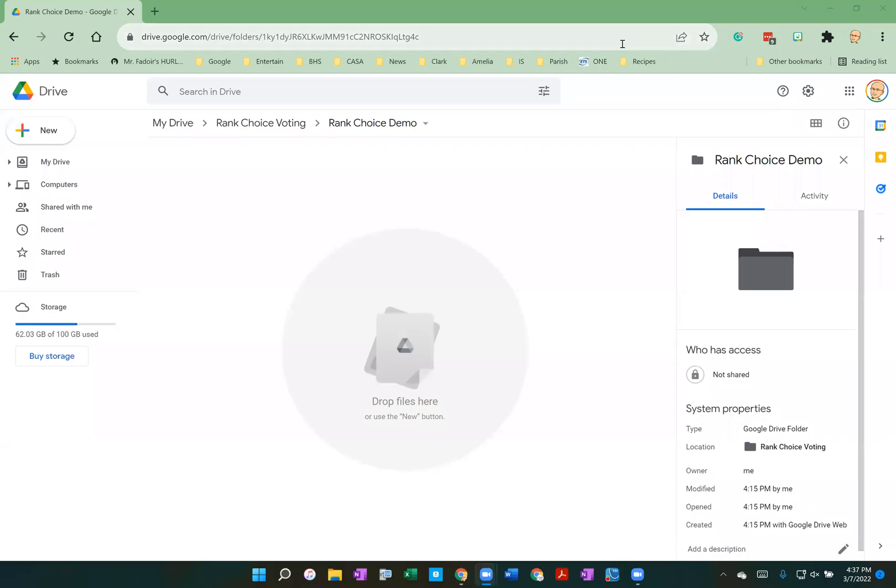The object of this video is to show how a combination of Google Forms and Google Sheets can be used to do ranked choice voting. There are three or four advanced spreadsheet formulas necessary to accomplish this, but I'll go through everything you need to know to create a ranked choice ballot and a spreadsheet that finds the winner of a ranked choice vote.